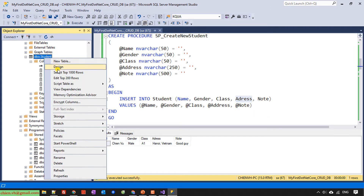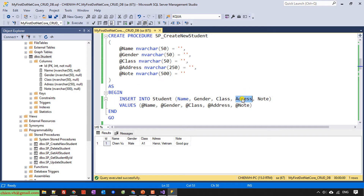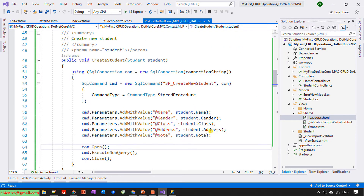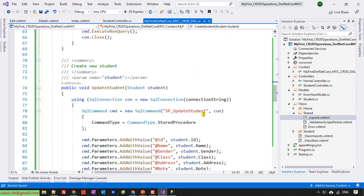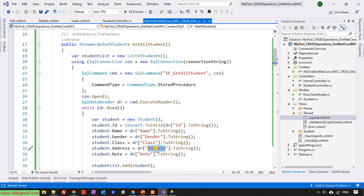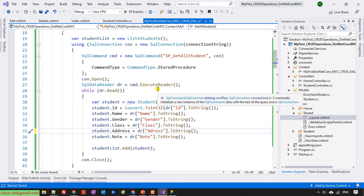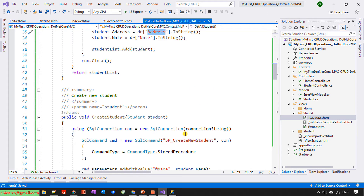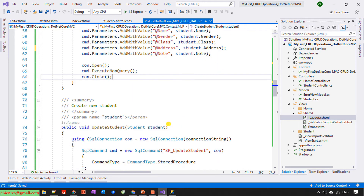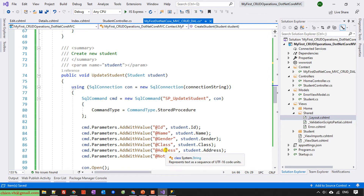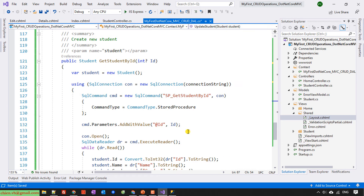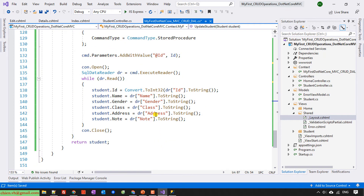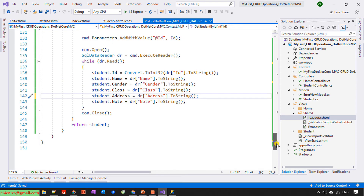Sorry about that. Let me correct the column name. The field should be address — Student address. I'll update the address column name and correct it for the update stored procedure as well.